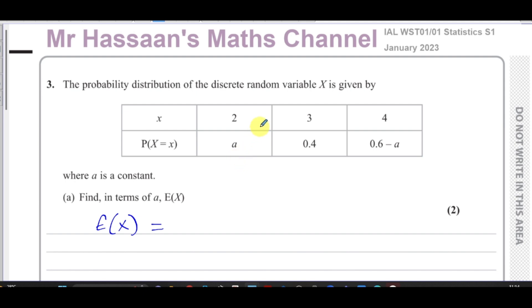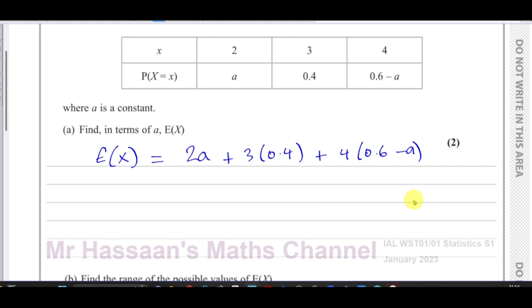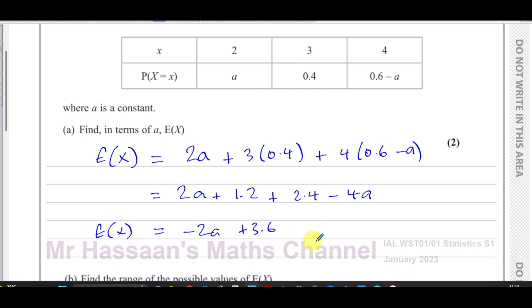So E(X) = 2×a + 3×0.4 + 4×(0.6 − a). Expanding: 2a + 1.2 + 2.4 − 4a. Collecting terms: 2a − 4a = −2a, and 1.2 + 2.4 = 3.6, giving −2a + 3.6.